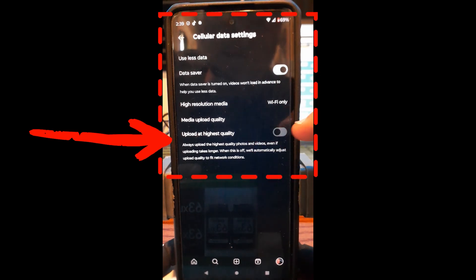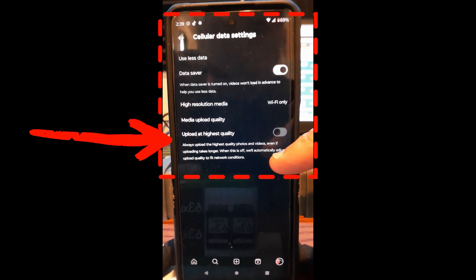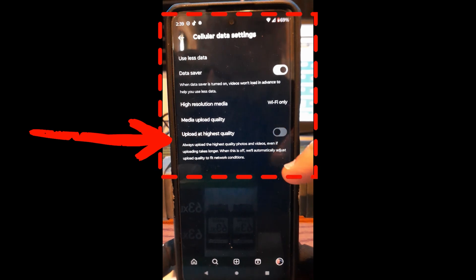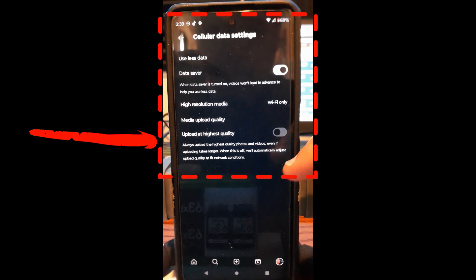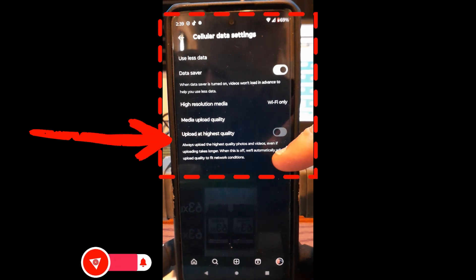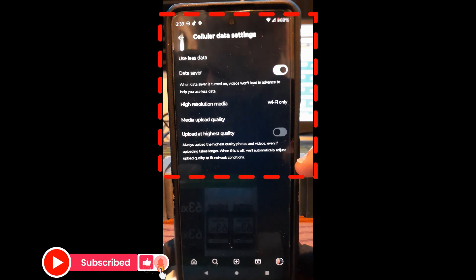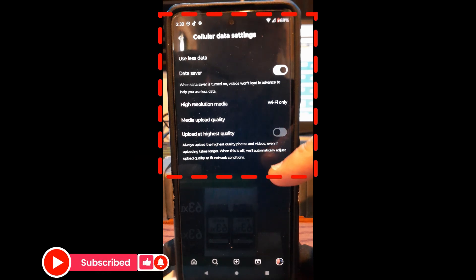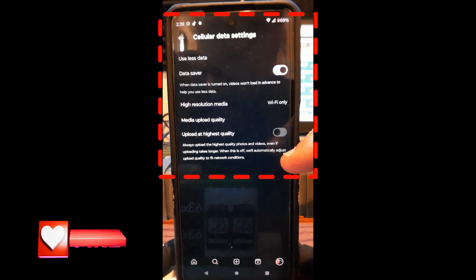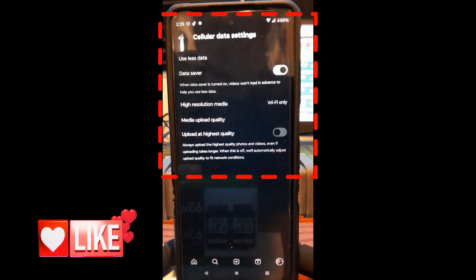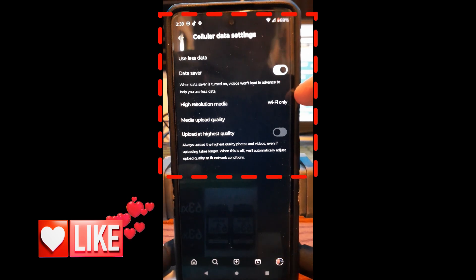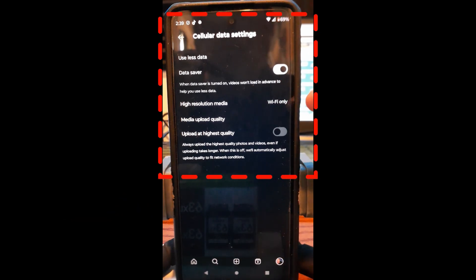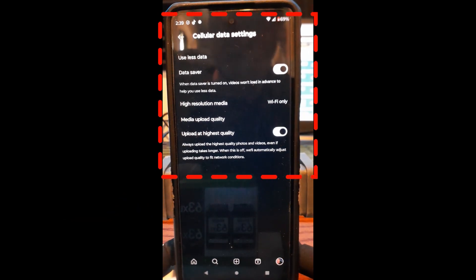Upload at highest quality. Always upload the highest quality photos and videos, even if uploading takes longer. When this is off, we'll automatically adjust upload quality to fit network conditions, which is actually what you want to do, because it's going to do it the better. But we're on Wi-Fi. You could probably turn that on.